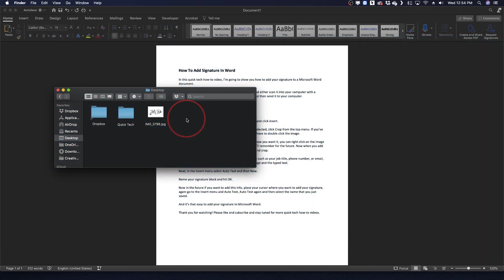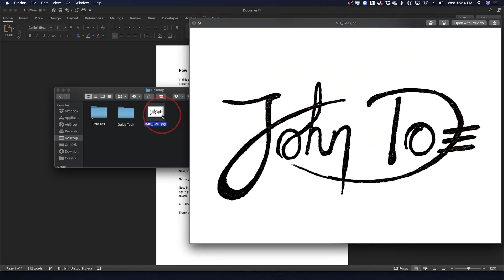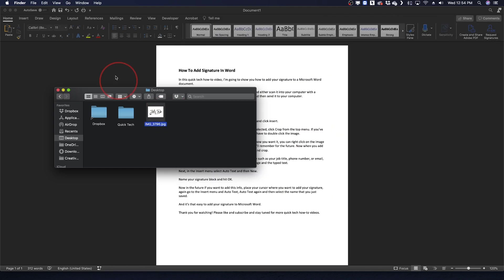To get started, you first need to sign a sheet of paper and either scan it into your computer with a scanner or take a picture of it with your smartphone and then send it to your computer.